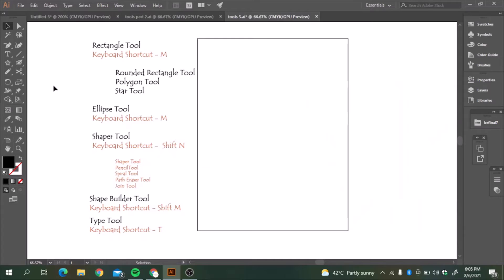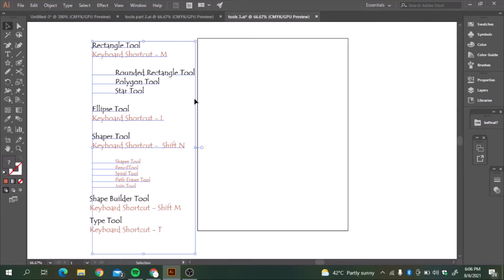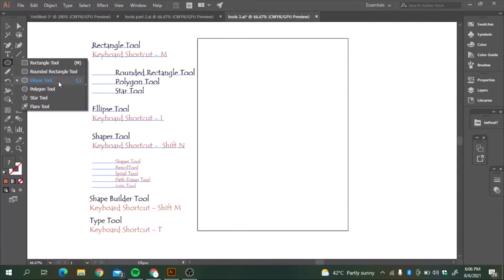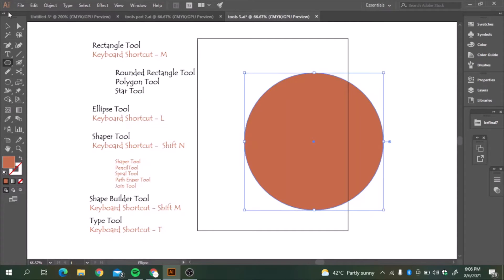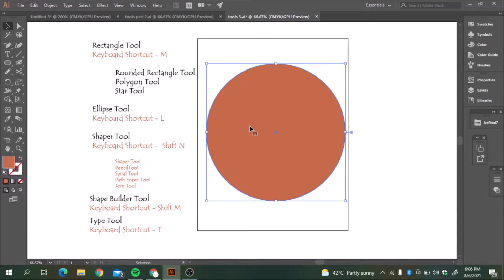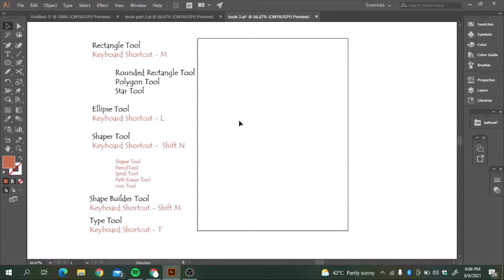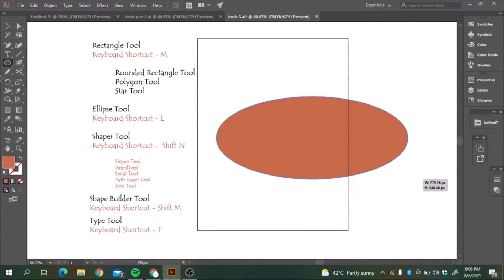How do we make an ellipse tool? The keyboard shortcut is L. If we press L or if we go in the toolbar, the ellipse tool is here. Press shift. It will give us a perfect circle. And if we want an oval shape, for that, we will not press the shift button and press L, drag here and it will give us an oval.